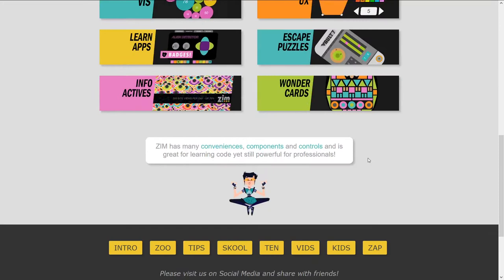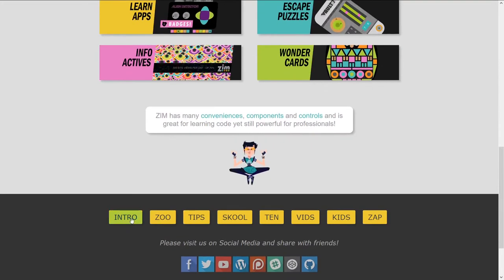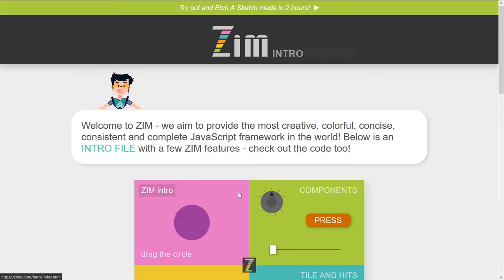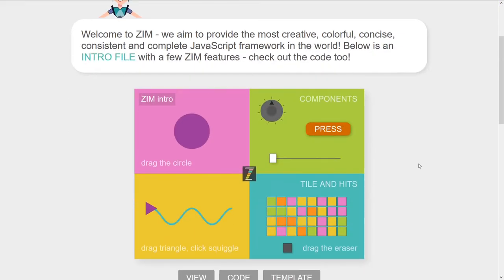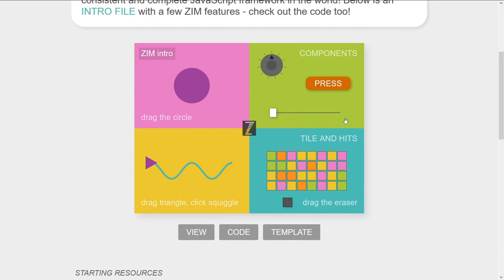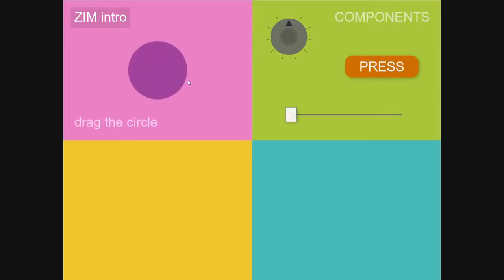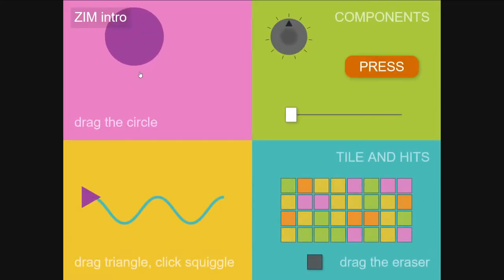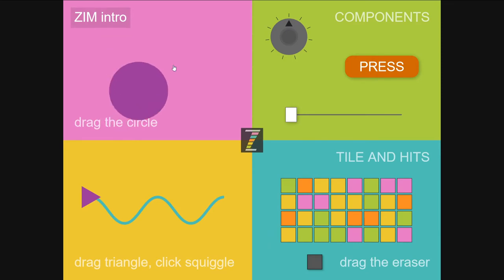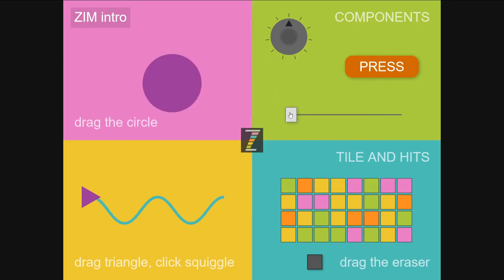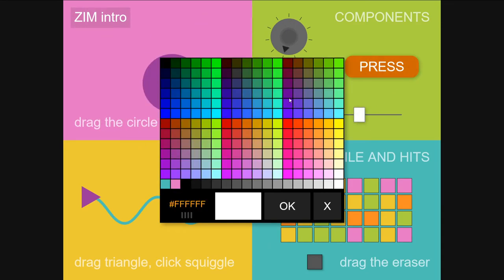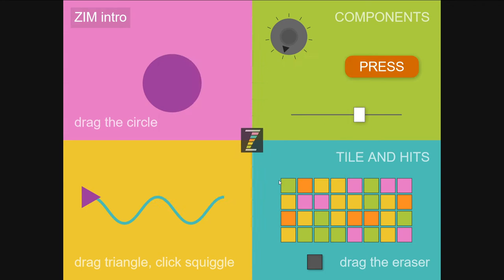And then down at the bottom, a little while back, we made this intro page right here, a Zim intro page, and this is an example of what Zim can do. It's got easy drag and drops, and there's a boundary there. Lots of different components that you can use.